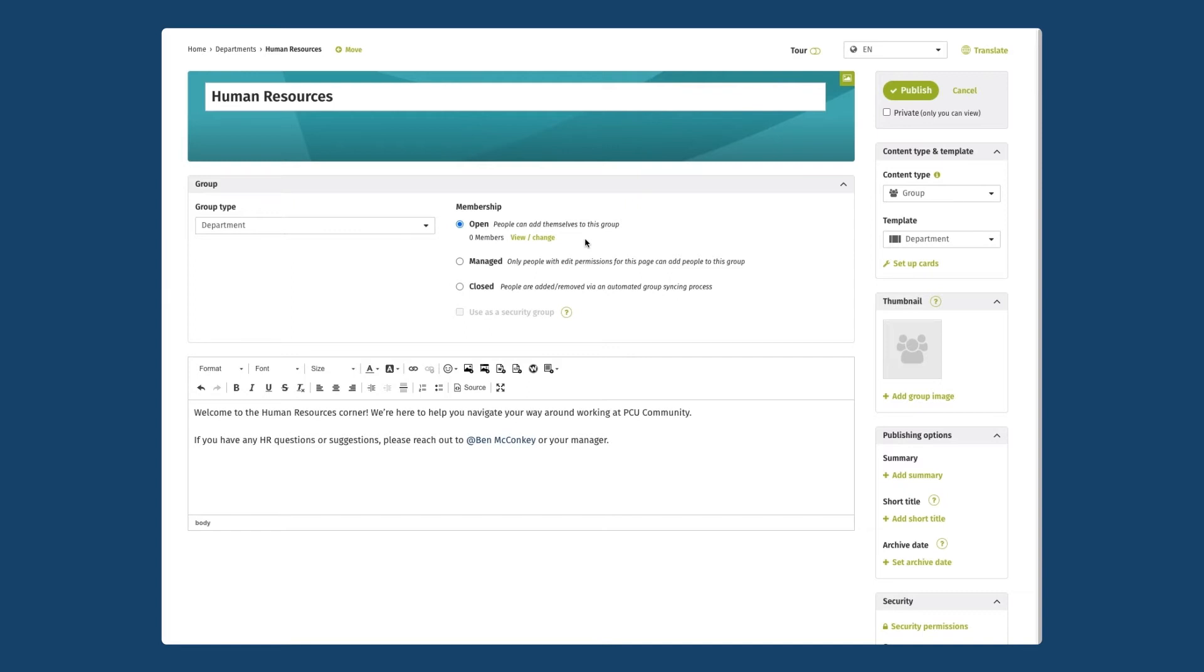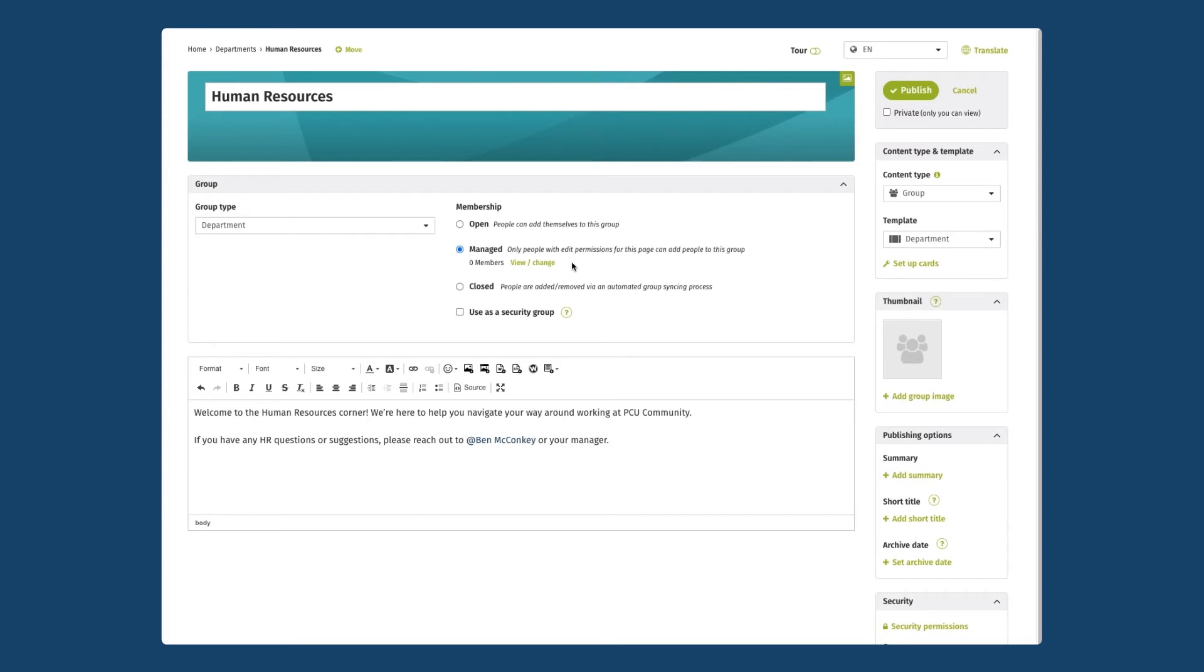Managed is a little more prescriptive. It will allow only people with view and edit permission to remove people or add people to this group page and that's what I'm going to choose for my human resources group here.